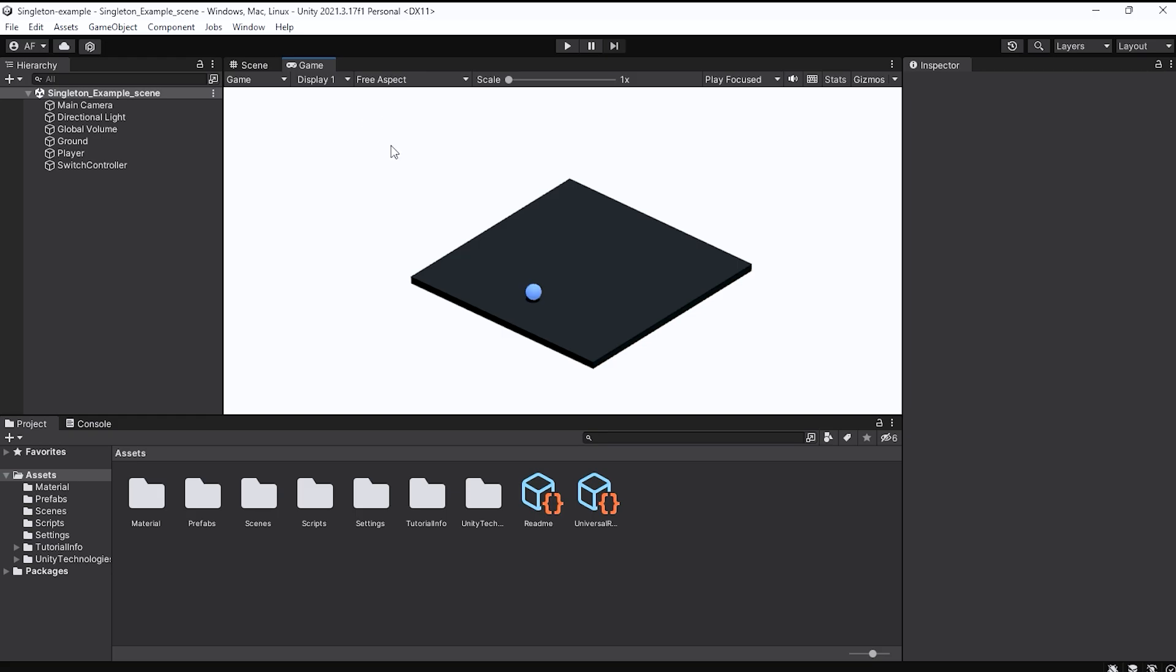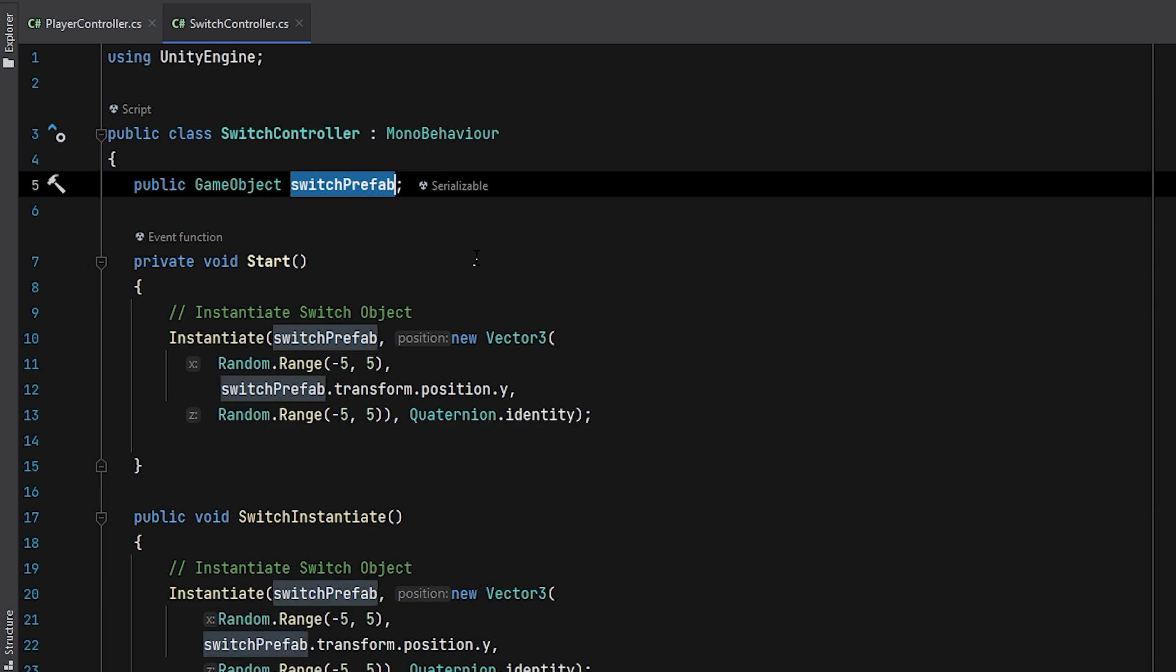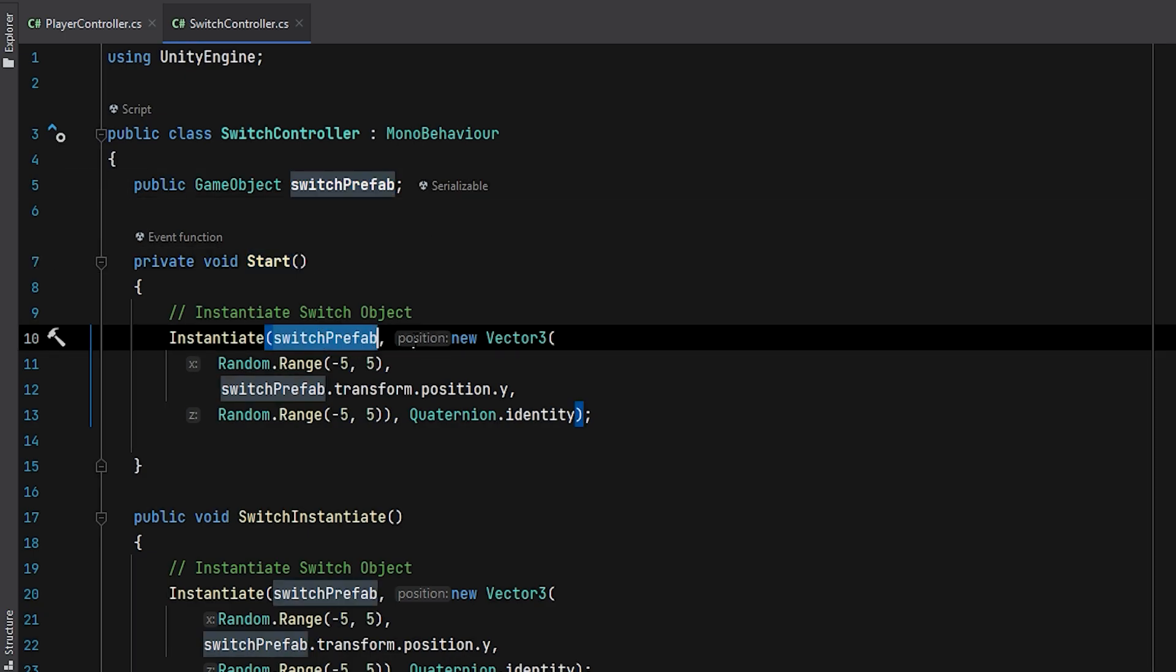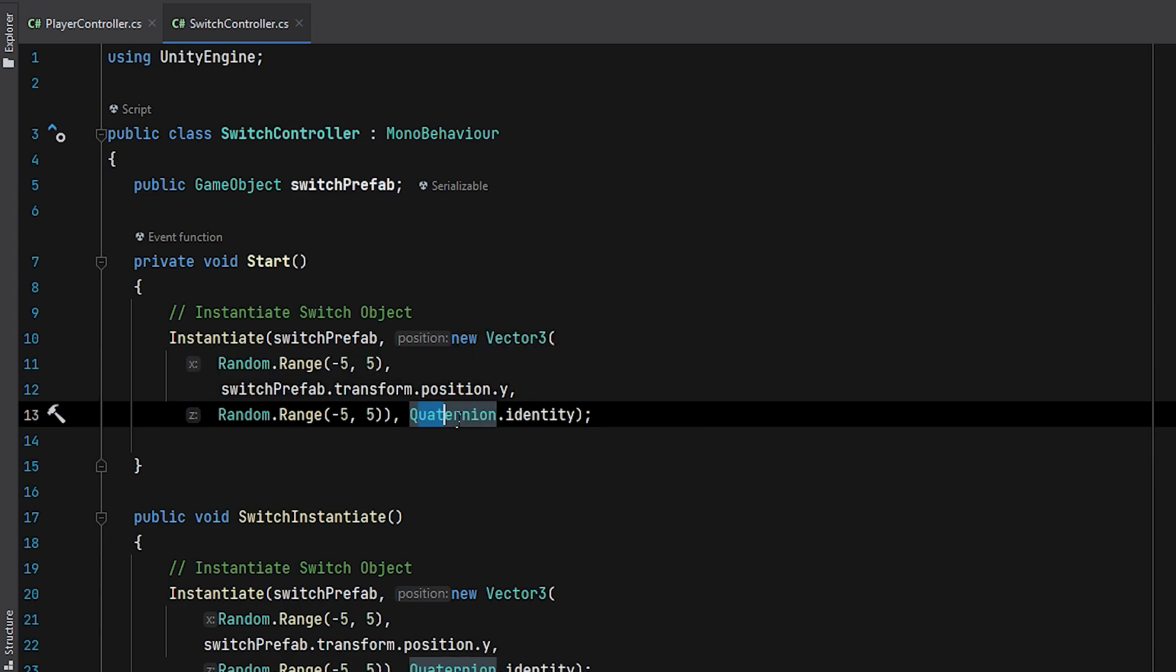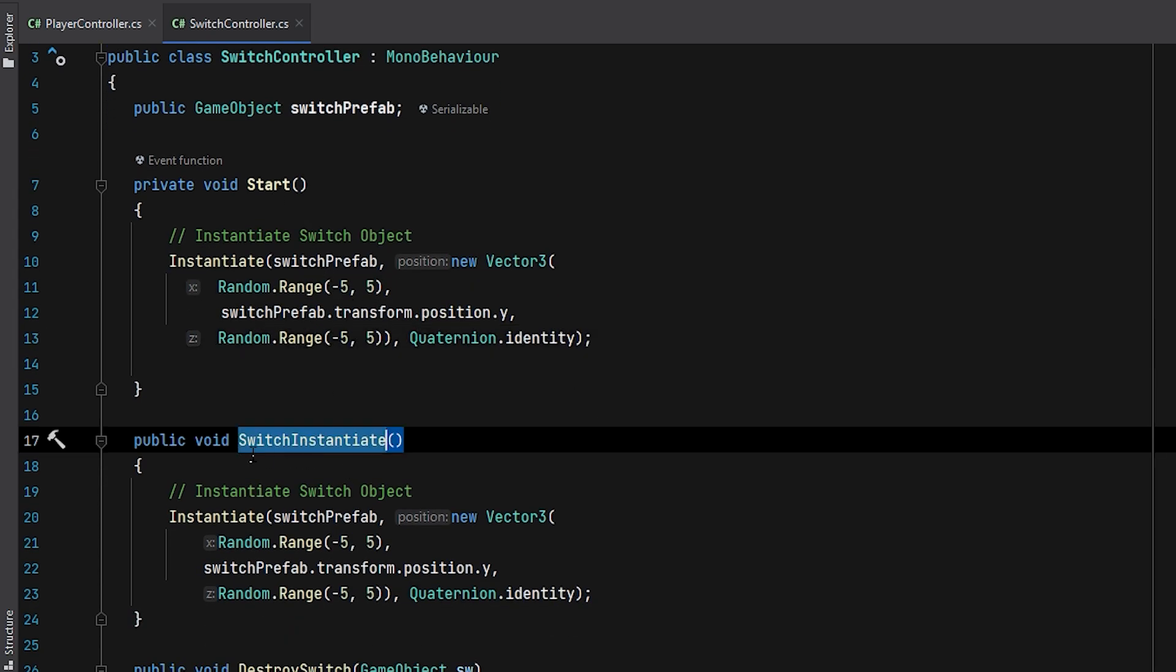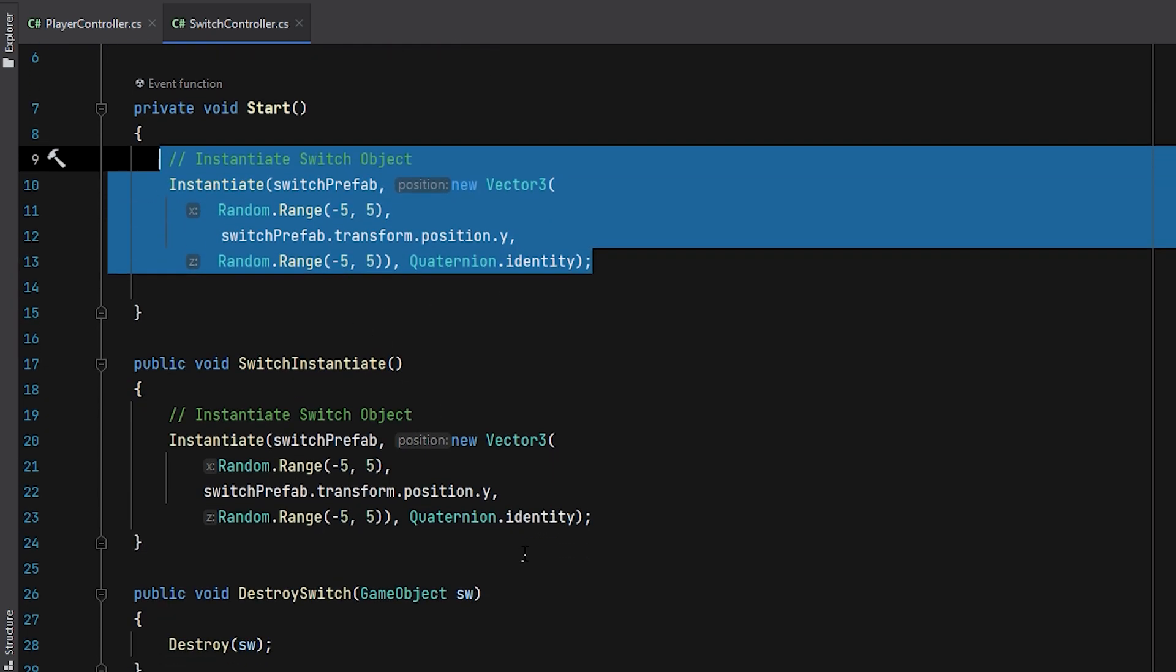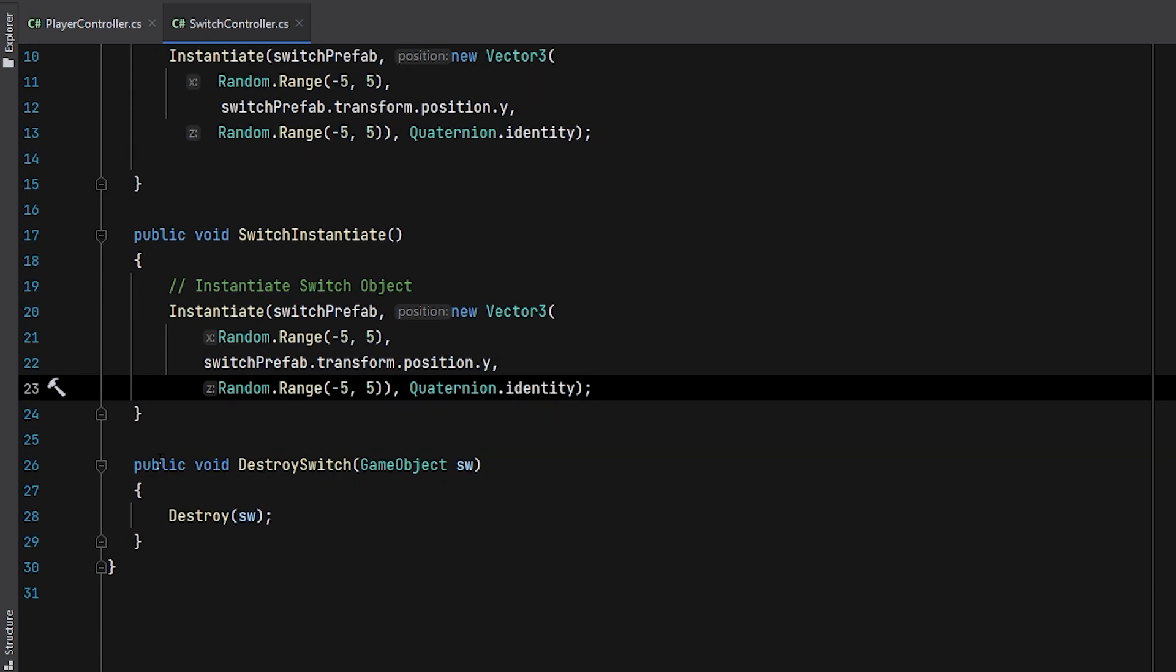Before writing any code, let's create another class called SwitchController. To create an instance of the cube, I've added a SwitchPrefab property. In the Start method, I'll instantiate this object in a random position with the default rotation. I have a method called SwitchInstantiate which has exactly the same code in the Start function. To ensure that the object is destroyed when it's no longer needed, I've also created a DestroySwitch method.